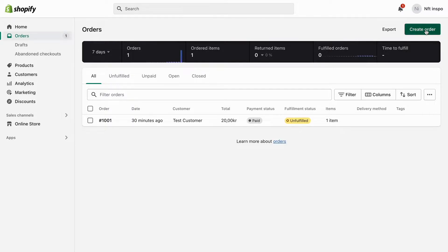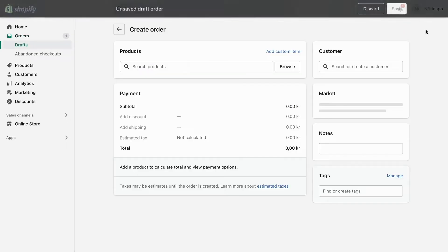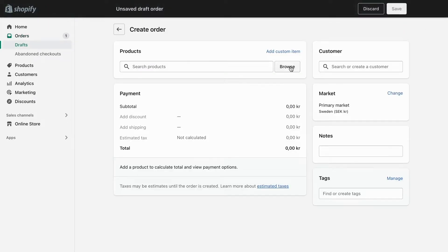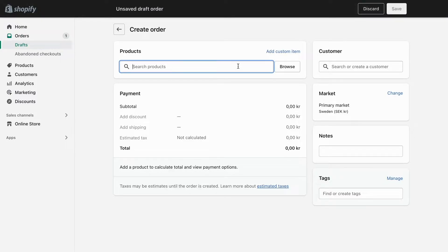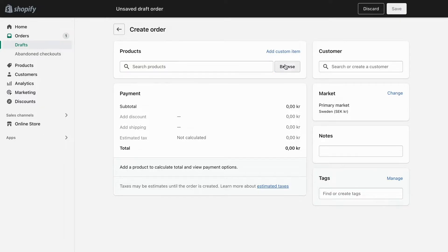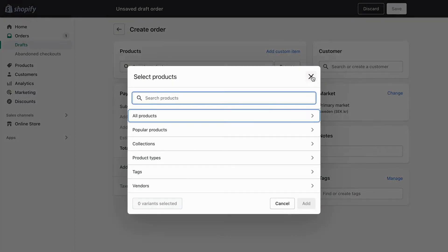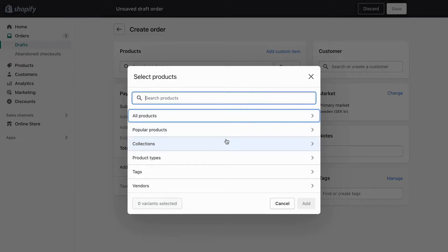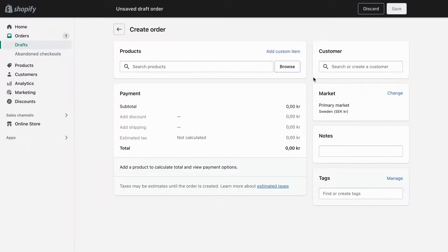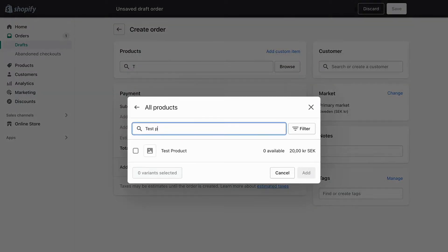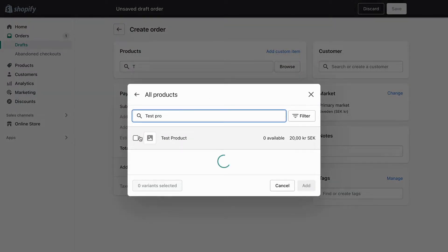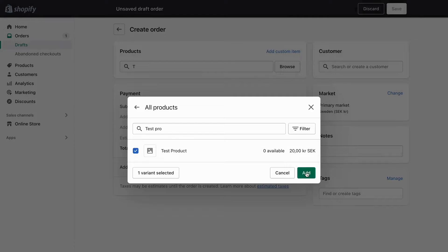Click on Create Order and you should add the products that your customer wants to purchase from you. I don't have any products on my Shopify store right now, but if you do, you can just click on Browse and find the product. I'm going to write test product and select this one right here and click on Add just as an example.